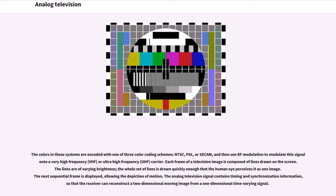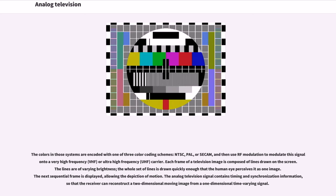The colors in those systems are encoded with one of three color coding schemes: NTSC, PAL, or SECAM, and then use RF modulation to modulate this signal onto a very high-frequency (VHF) or ultra-high-frequency (UHF) carrier. Each frame of a television image is composed of lines drawn on the screen. The lines are of varying brightness, the whole set of lines is drawn quickly enough that the human eye perceives it as one image.